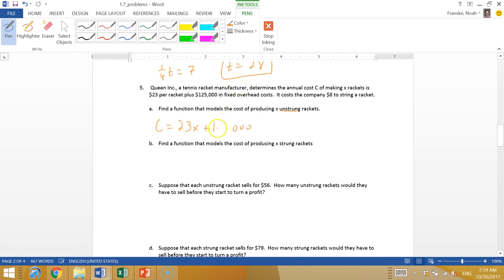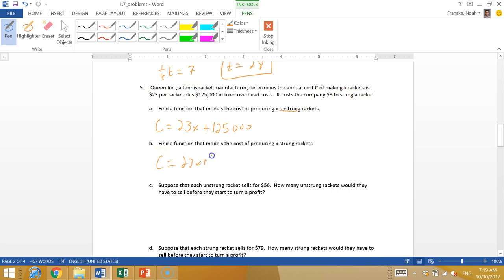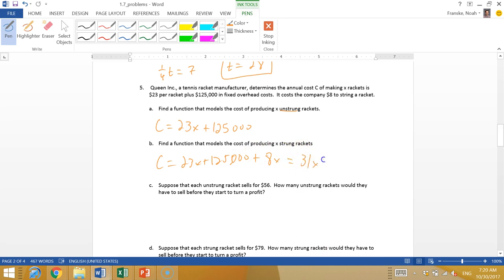Now find a function that models the cost of producing X strung rackets. This time I have the $23 per racket plus the $8 more per racket to string. So C is 23X plus $125,000, and then I add 8X to string each of those rackets. I could rewrite that as 31X plus $125,000.